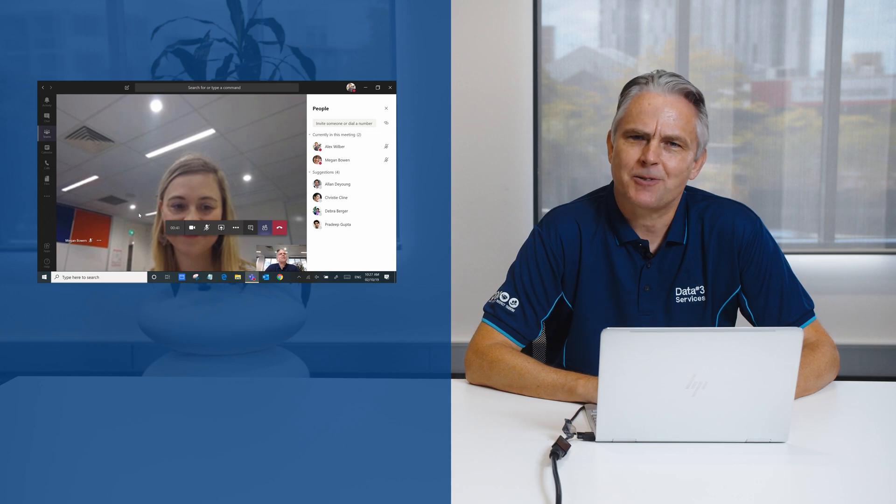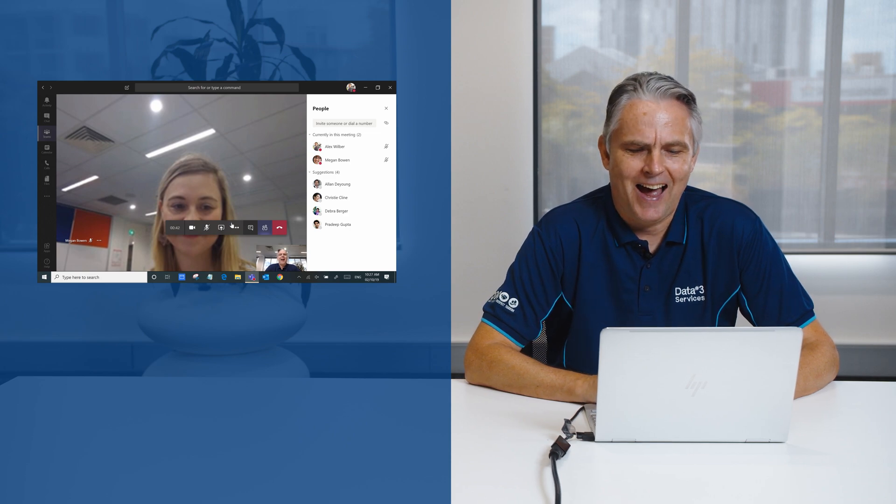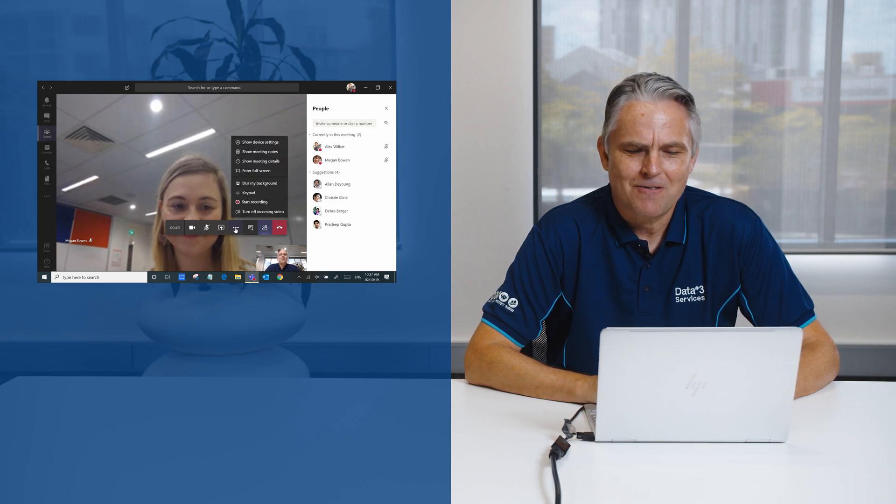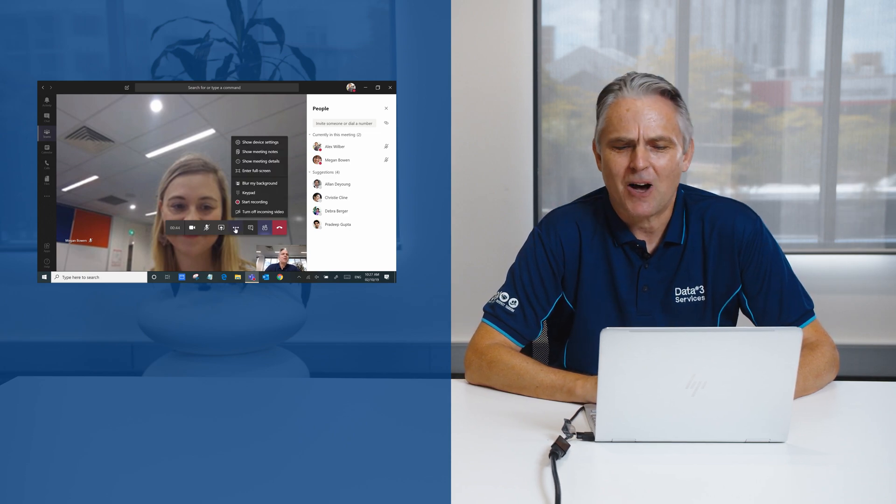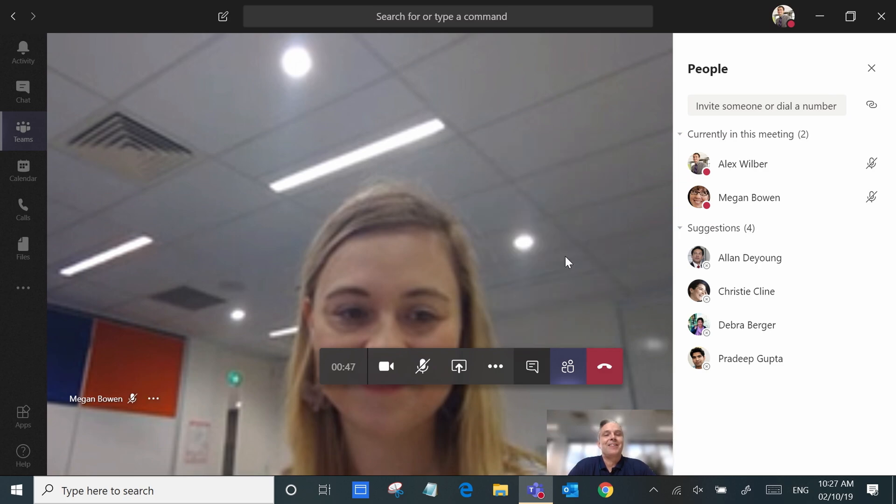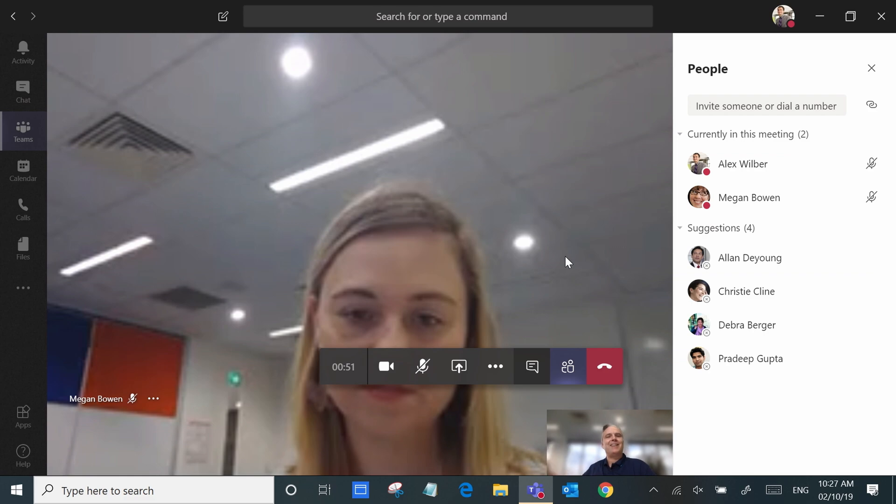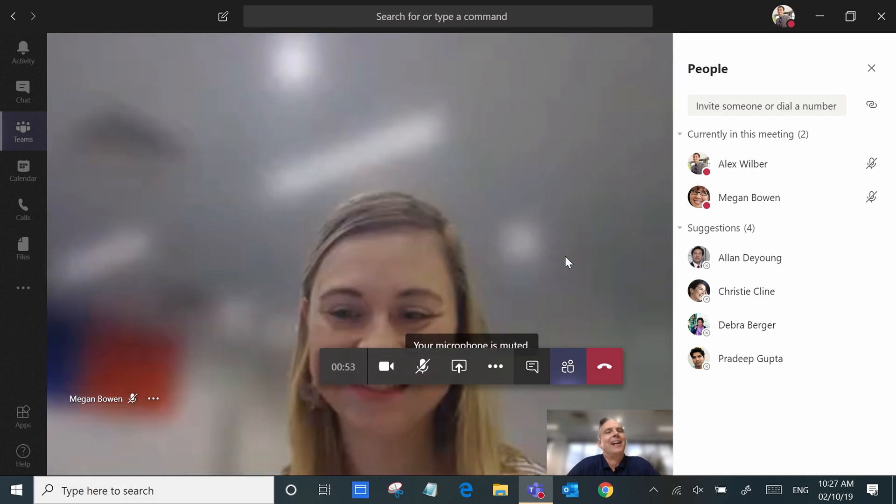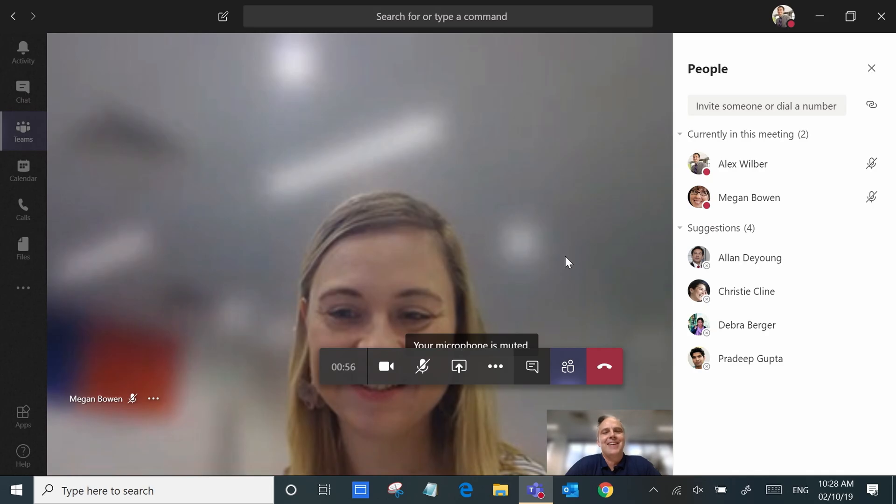Now my office is a bit of a mess and I can either tidy it up or I could blur my background and as you can see here my background just kind of fades and it's a lot cleaner. A really good feature to use.